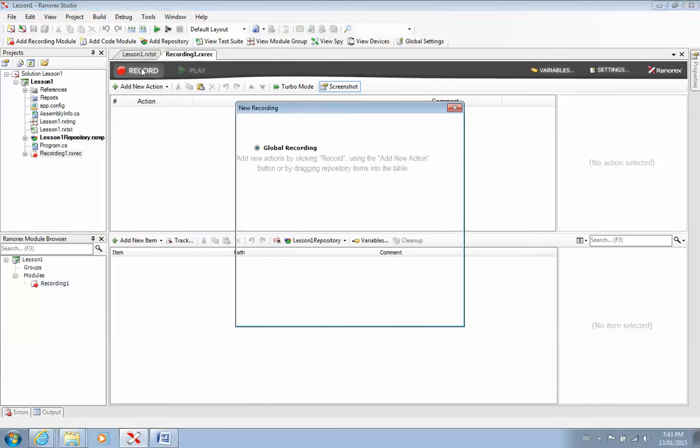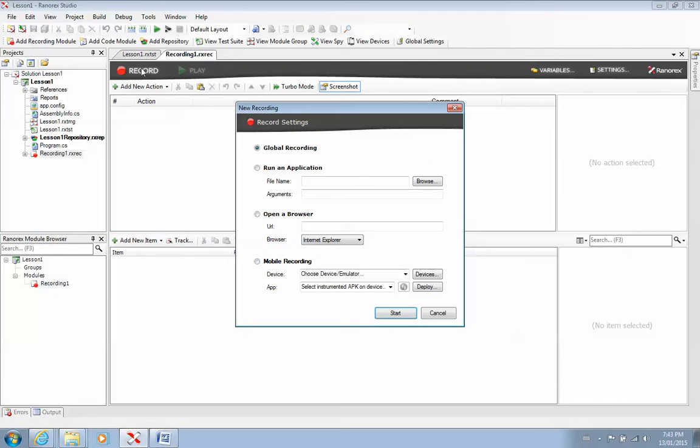So now I'm ready to record. So I'll push the record button. And Ranorex is going to give me three options. It's going to tell me, okay, so you're doing a global recording. I say, not really. I want to run an application. And it tells me, okay, can you tell me where the file is? And I go, sure. So I'll browse to the file.